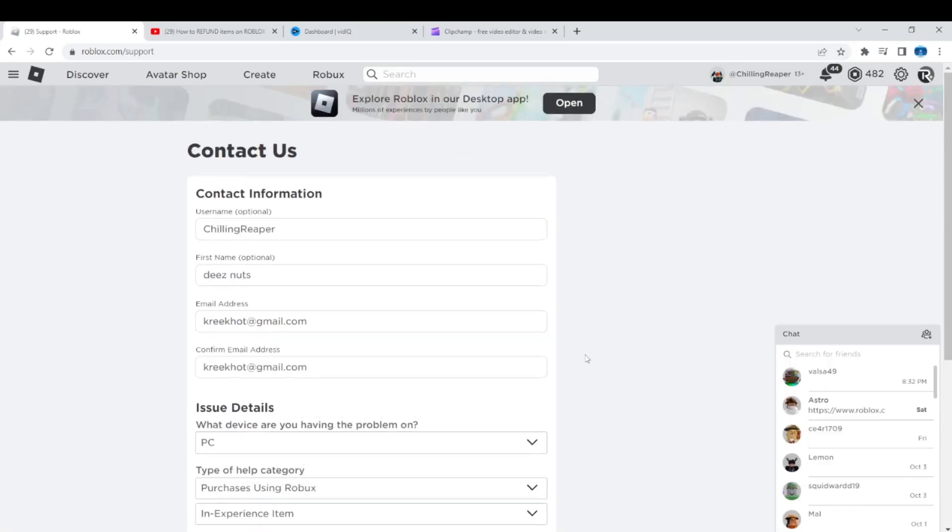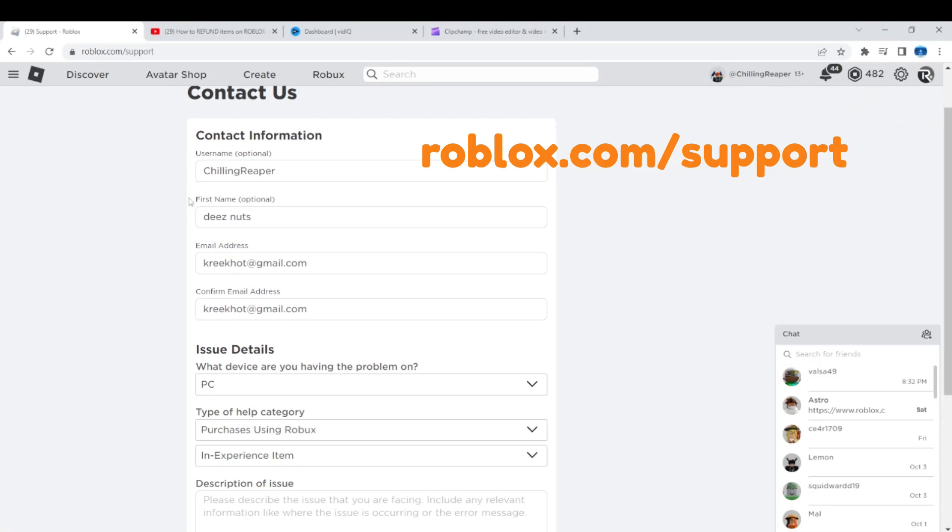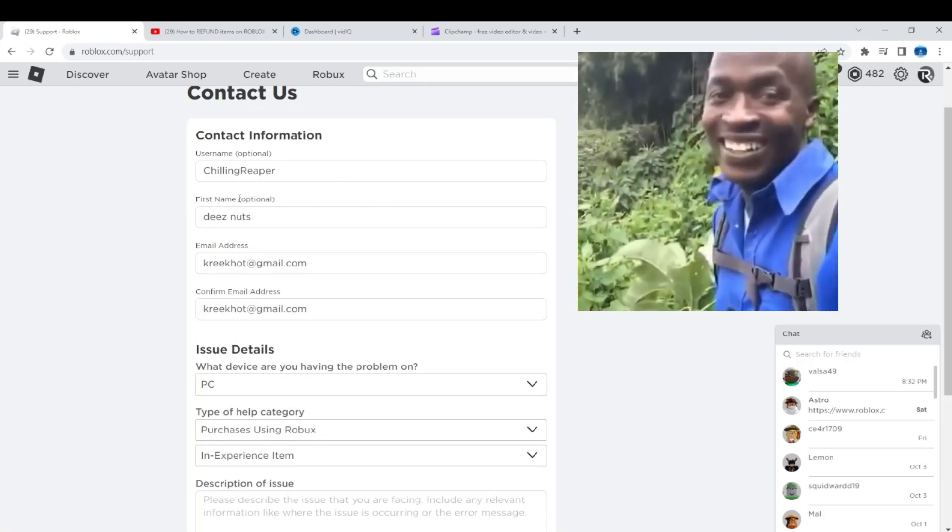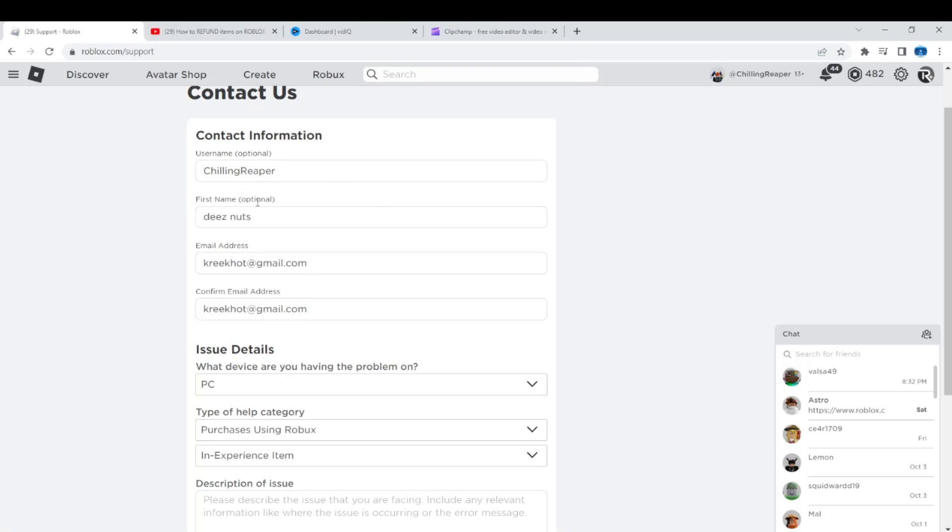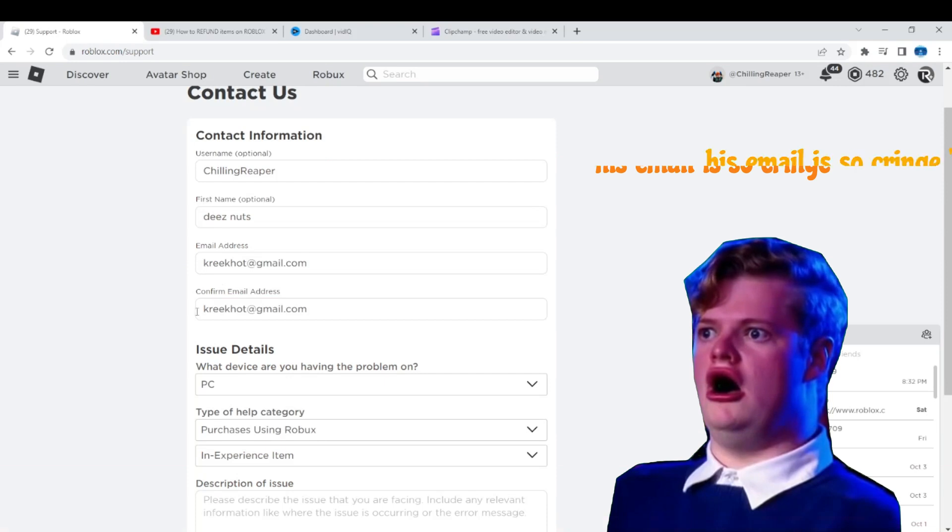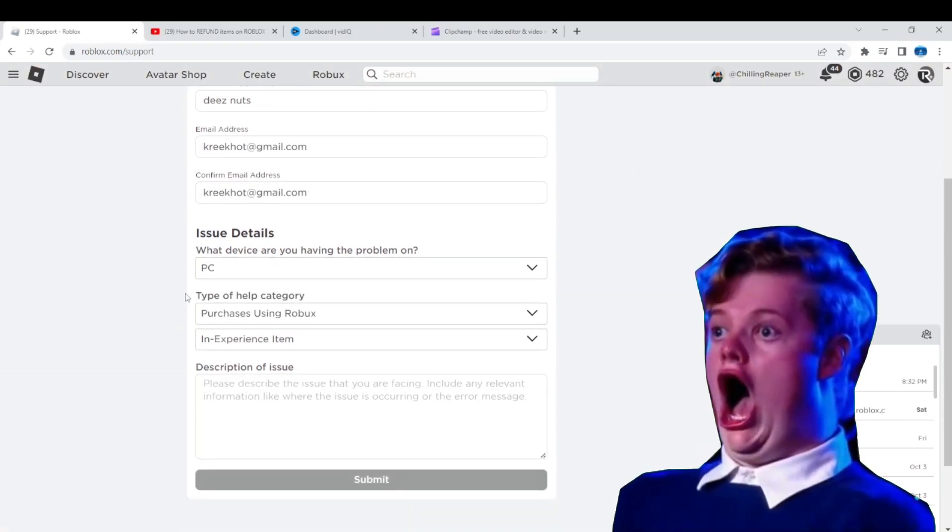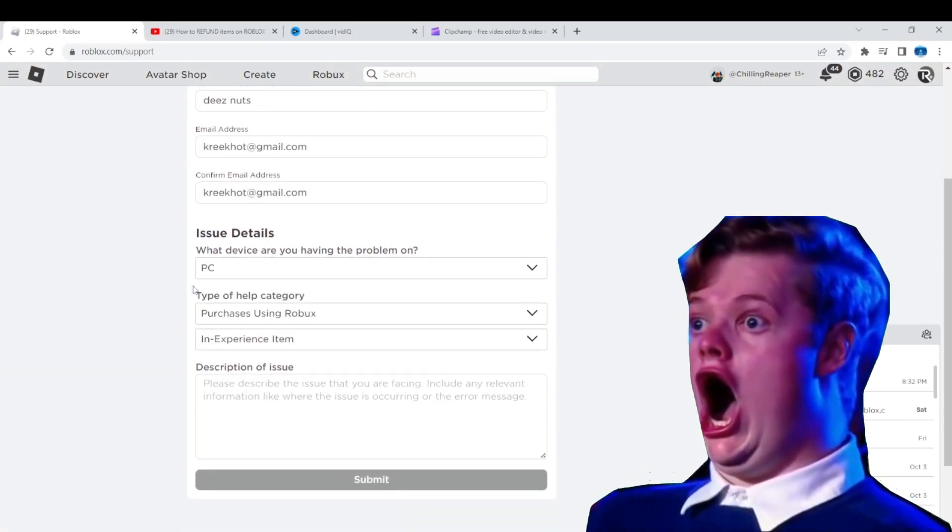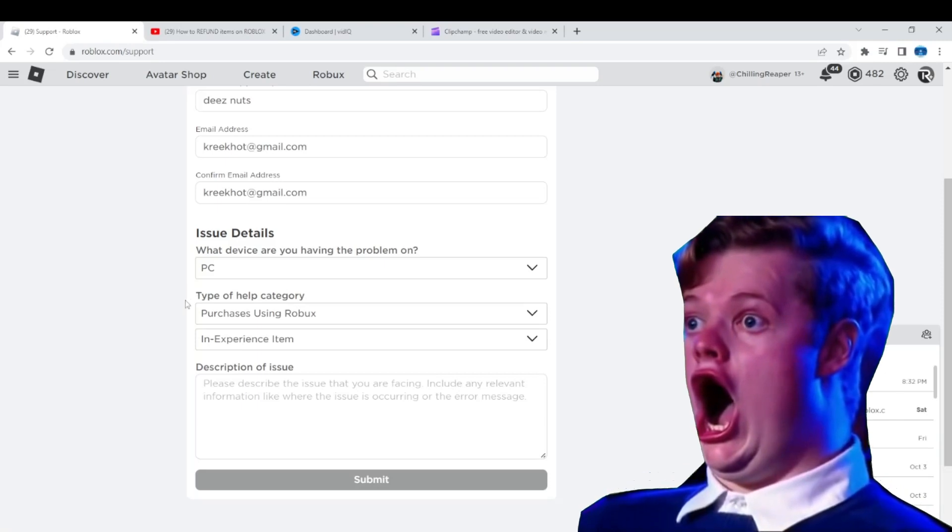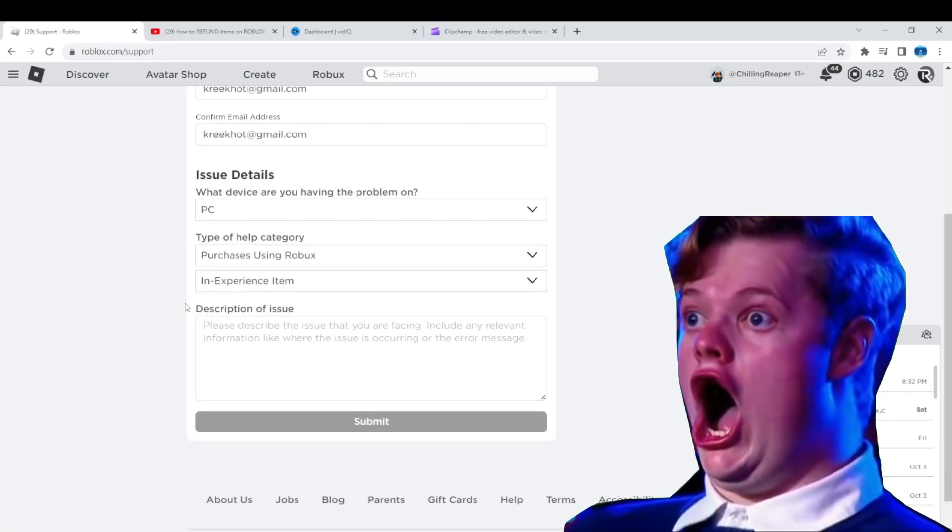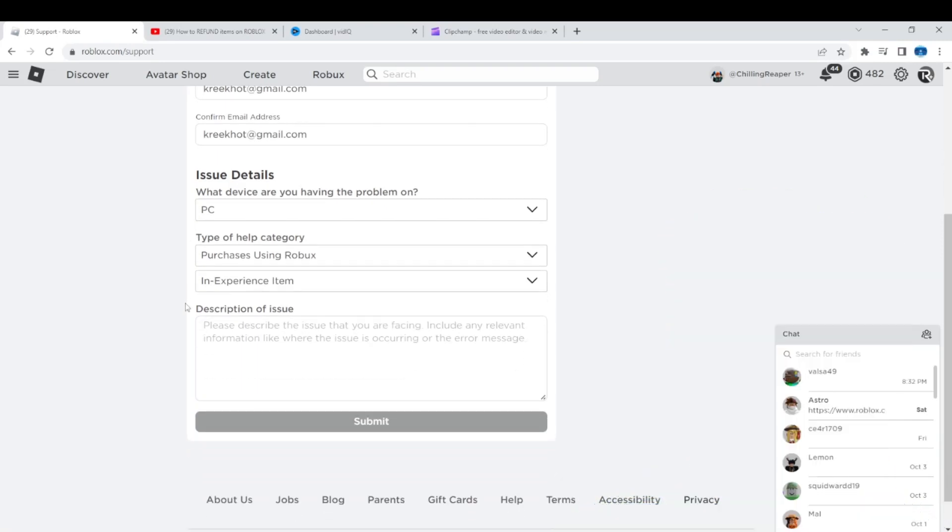So what you're gonna do right now is go to roblox.com/support and fill up all of the boxes. The first box, you place your username, and then add your first name, but if there's no really need to add it, you can just leave it blank. Then email address, add your email address. Confirm email address, just copy and paste your email address there. And what device are you having a problem on? You place there what device you're using right now. And then type of help category, it has to be purchases using Robux, and then in-experience item, because it is a game pass.